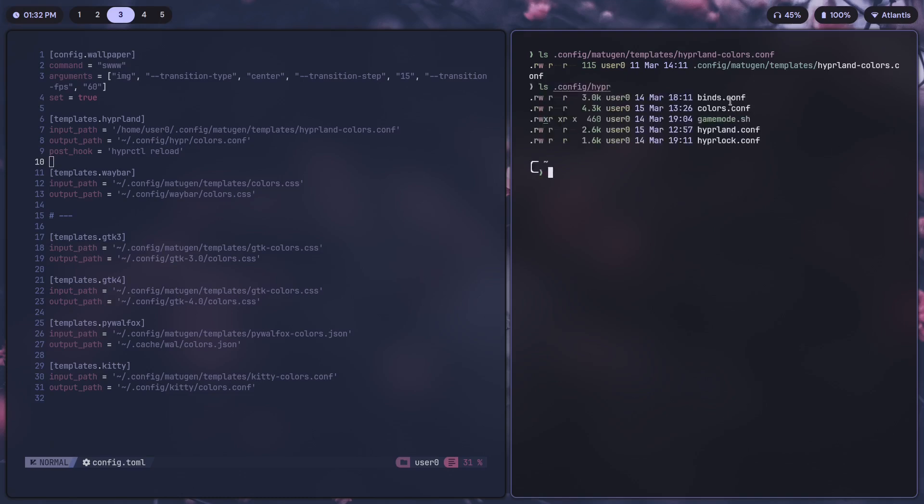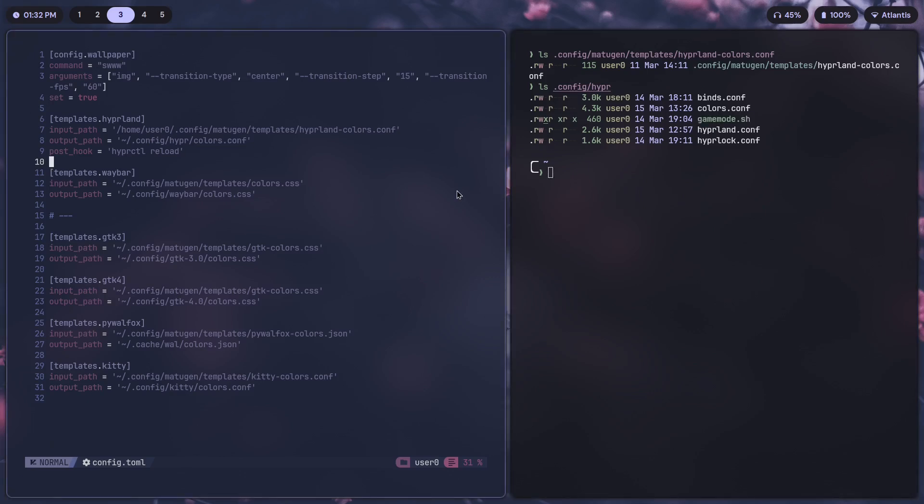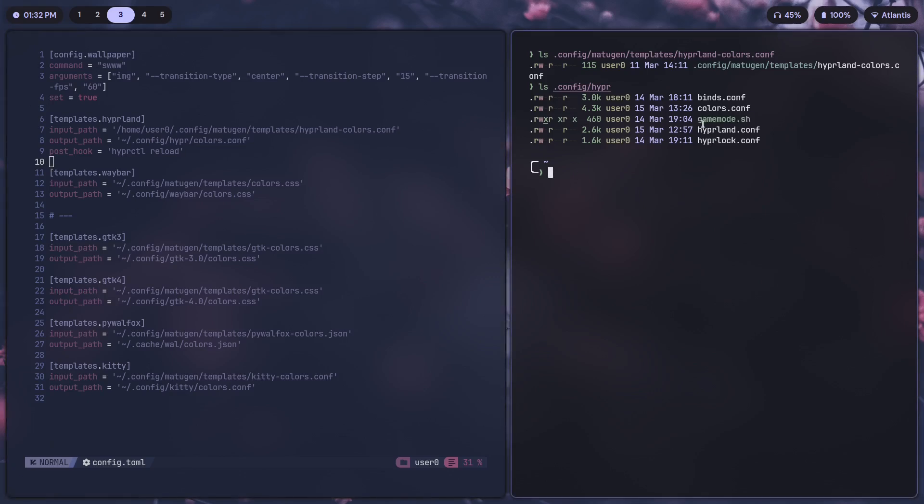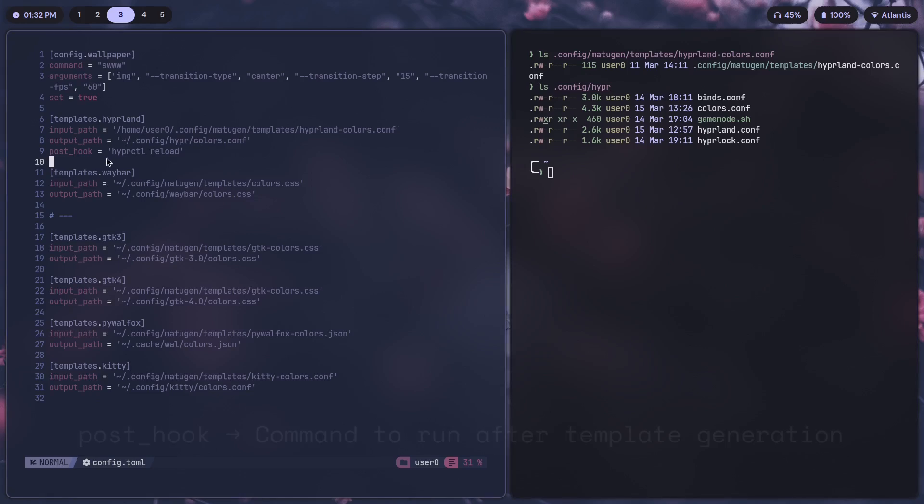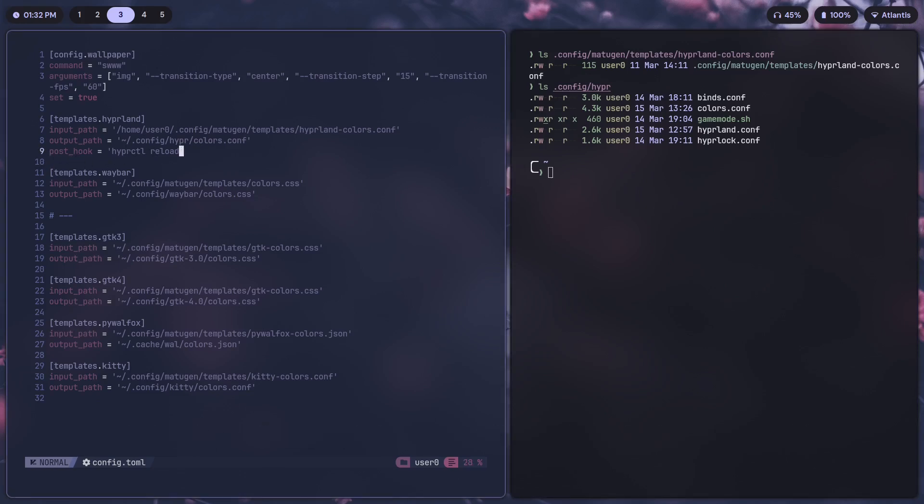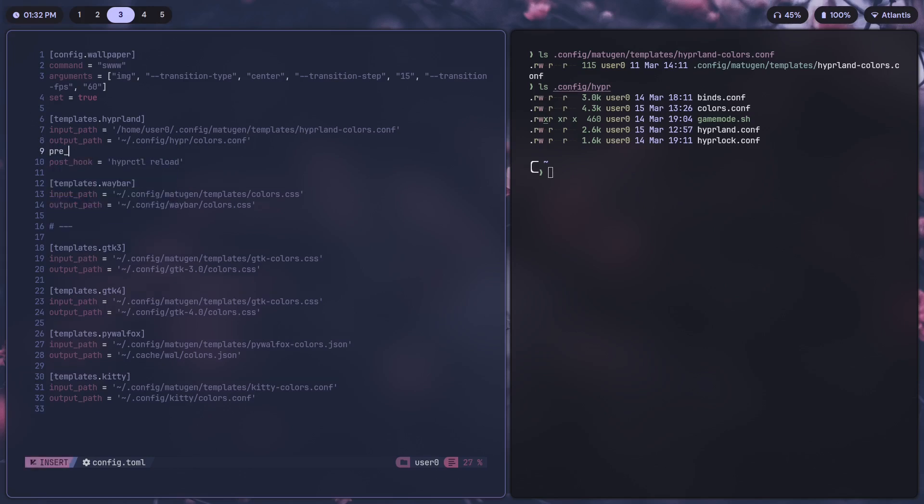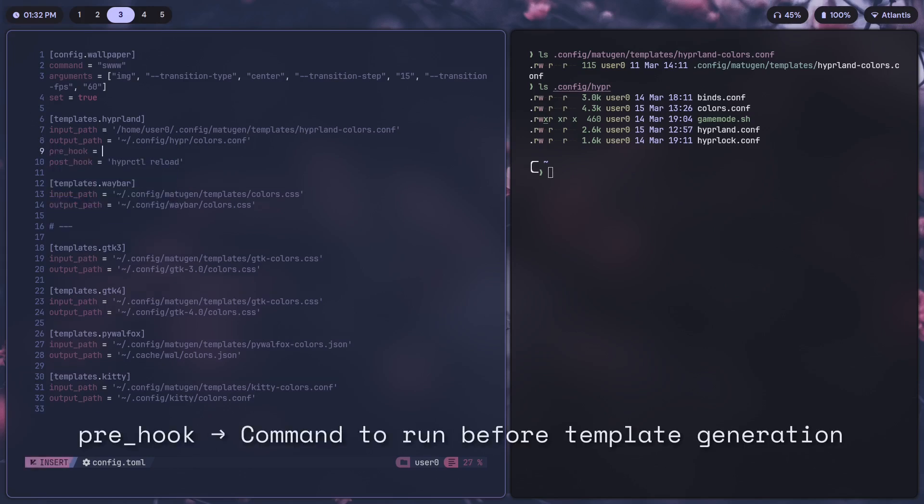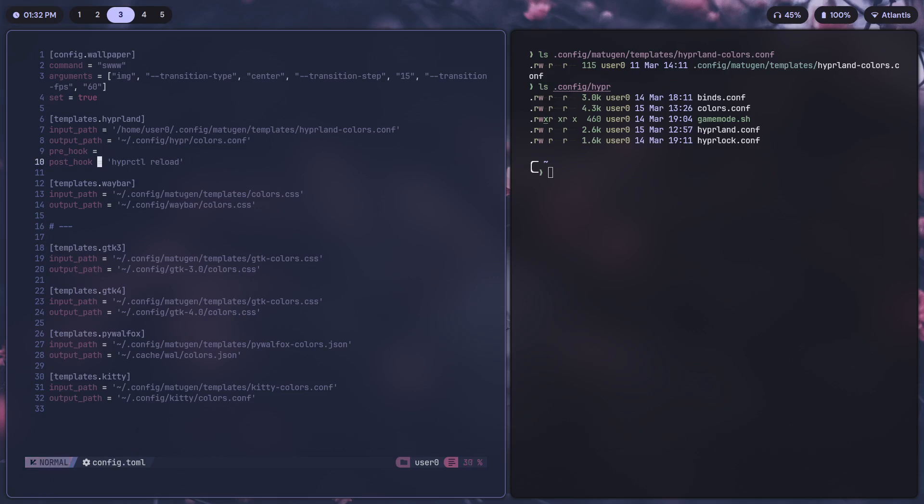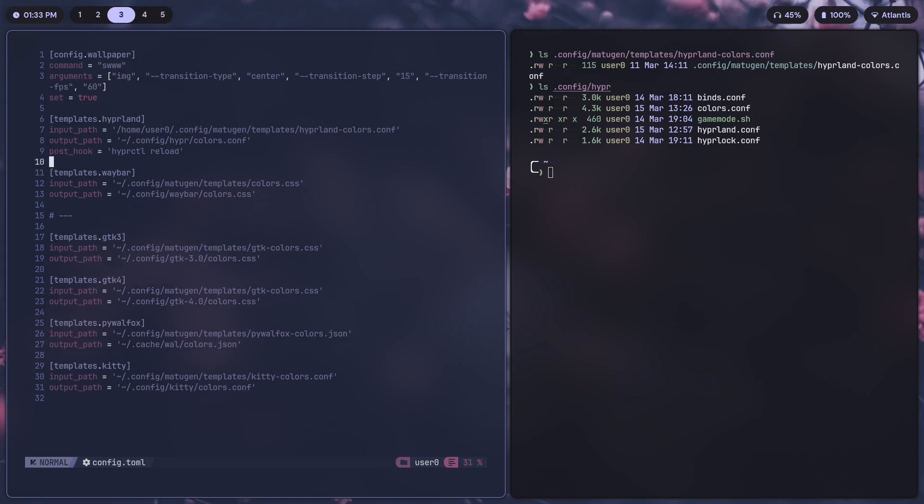There is a colors.conf. The game mode I am going to discuss in a different video, so we'll leave that for later. Then the post-hook is basically the command that runs after the template has been generated. We have another command called pre-hook which runs a command before the generation of the template. Pre-hook is not required over here so we can just delete that. Post-hook is all we need.